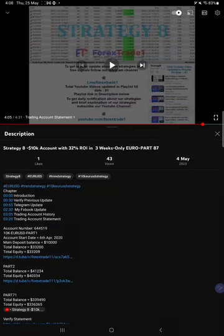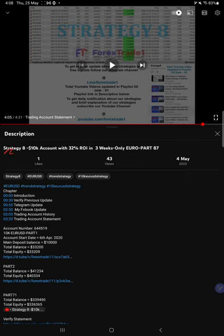Hello traders, welcome to Forex Trade 1. Today we are going to show you the performance update on our strategy, strategy 8.